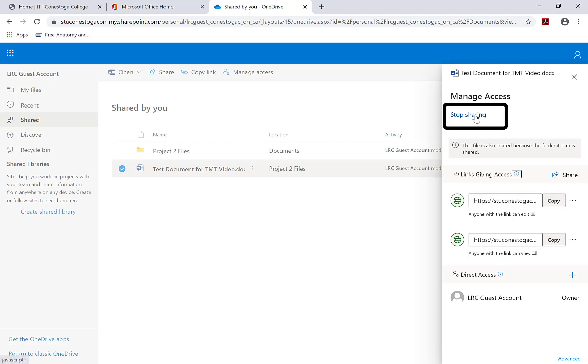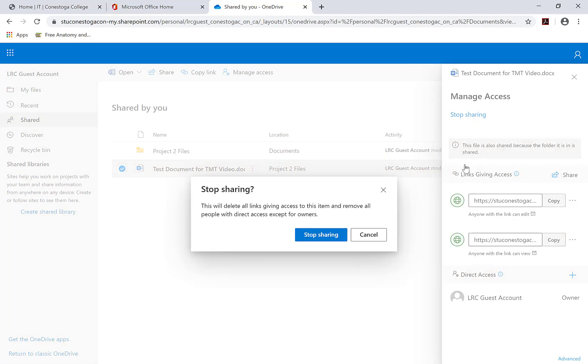A new panel will open to the right side of the screen. From there, click on Stop sharing at the top. This will delete all links giving access to this item and remove people with direct access except for owners.